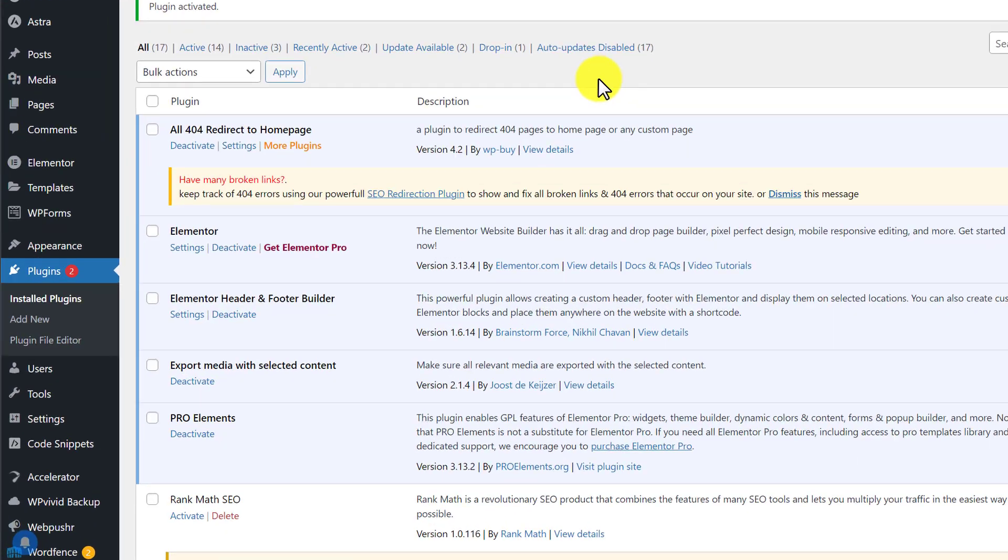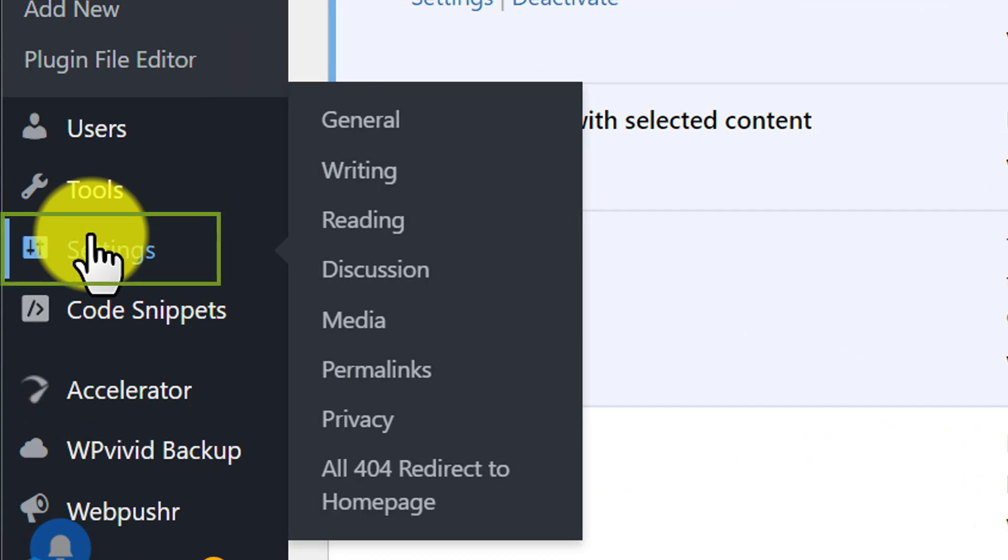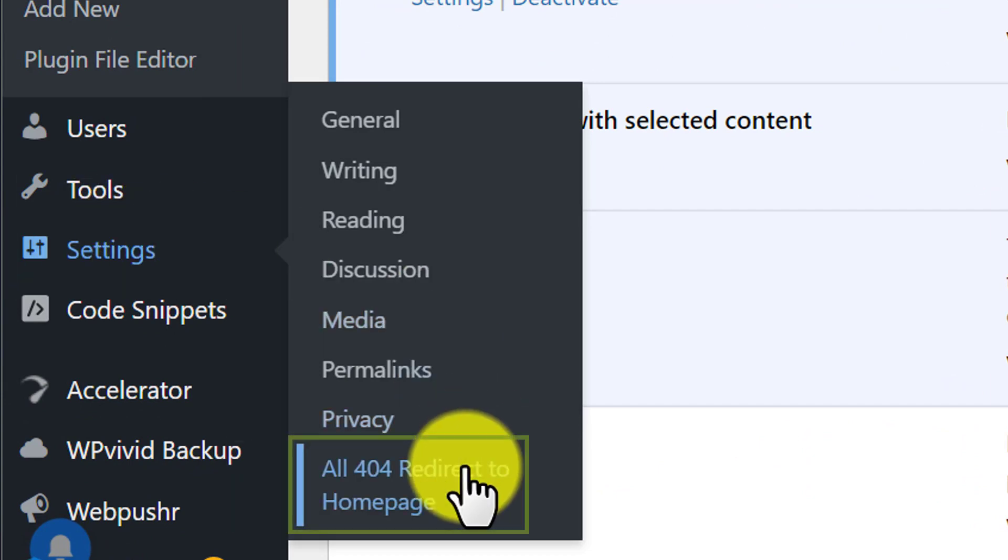And now from the left menu, we are going to click on settings and then all 404 redirect to home page.